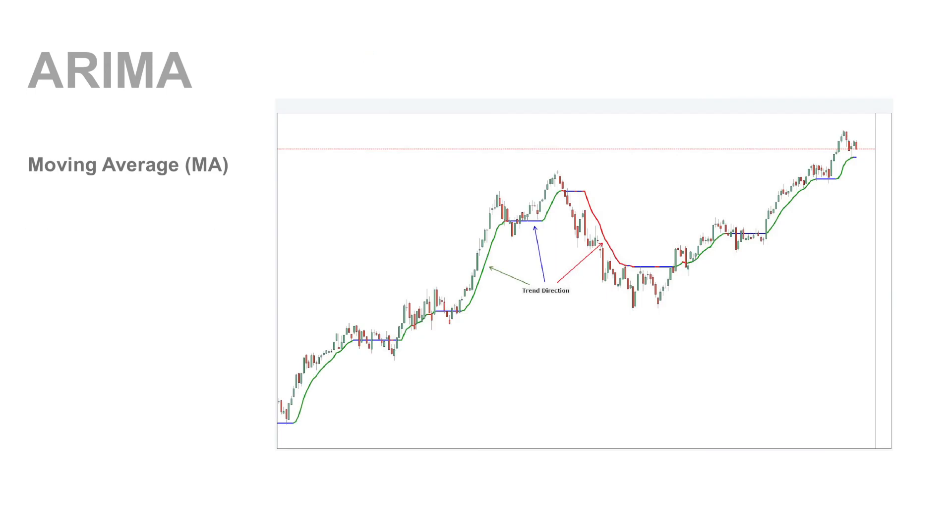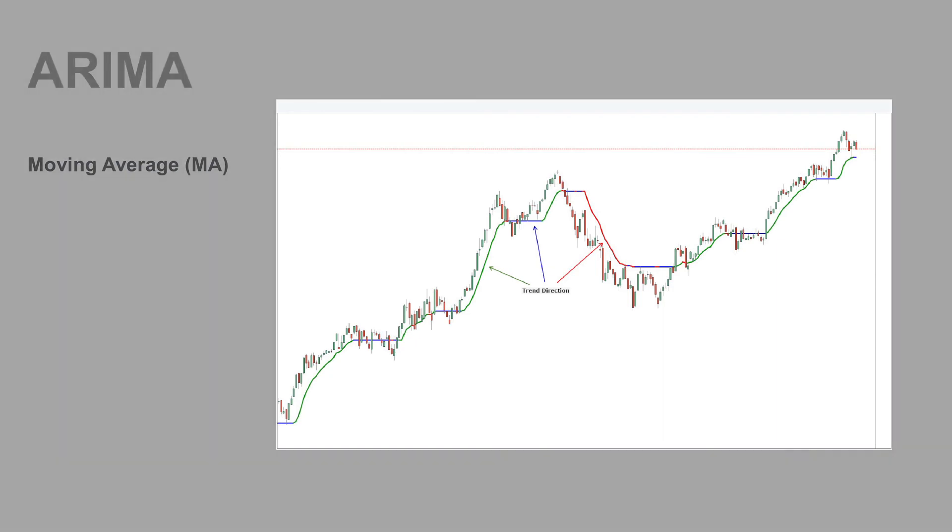Now MA stands for Moving Average, which is also called a rolling mean. Basically, we are calculating the simple average in a particular time frame and dividing it by the total number of time frames taken.